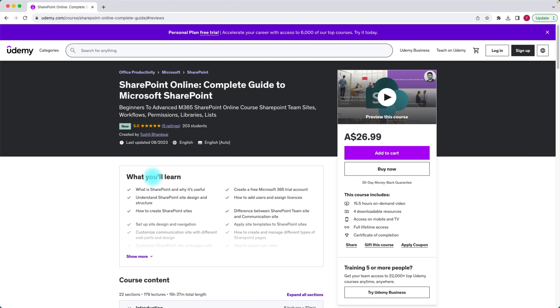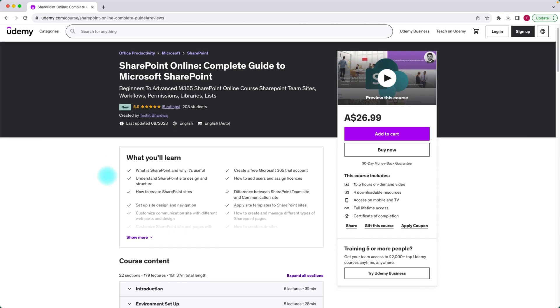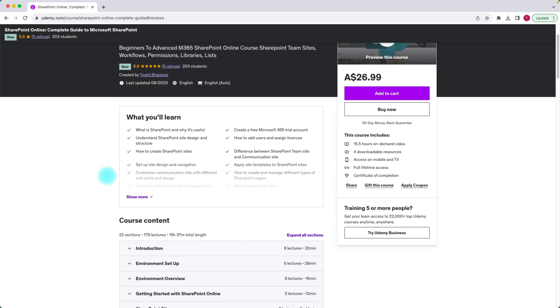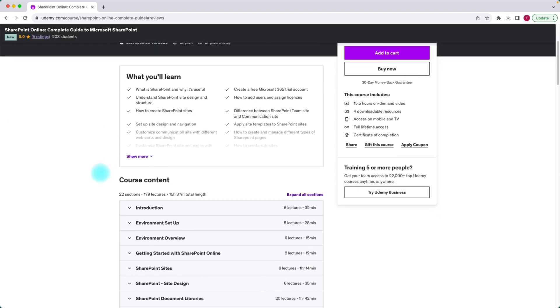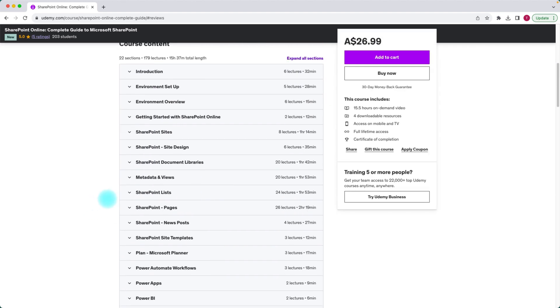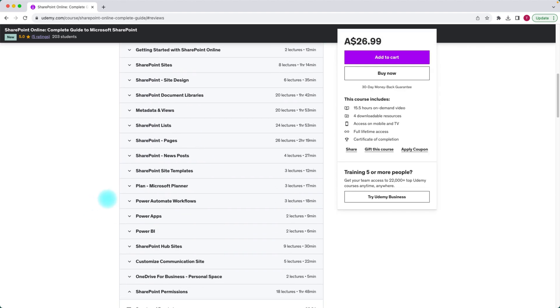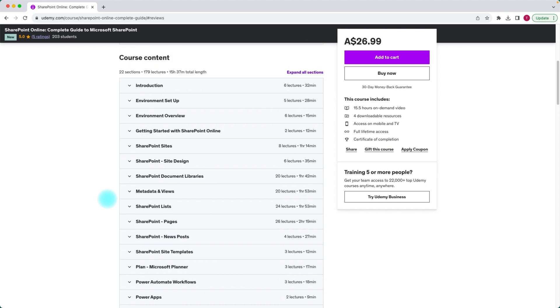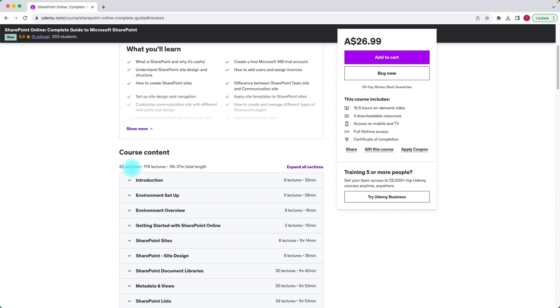You get a discount and this course is a complete guide. We walk from the basics of SharePoint and then we deep dive into the advanced level settings and creations of services within SharePoint. This course contains 22 sections and 179 lectures and goes over 15 hours.